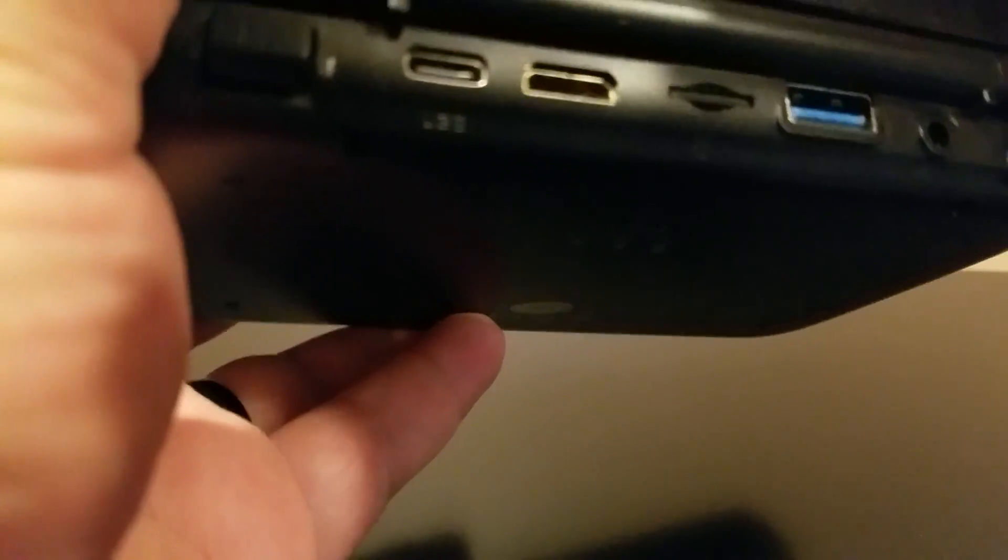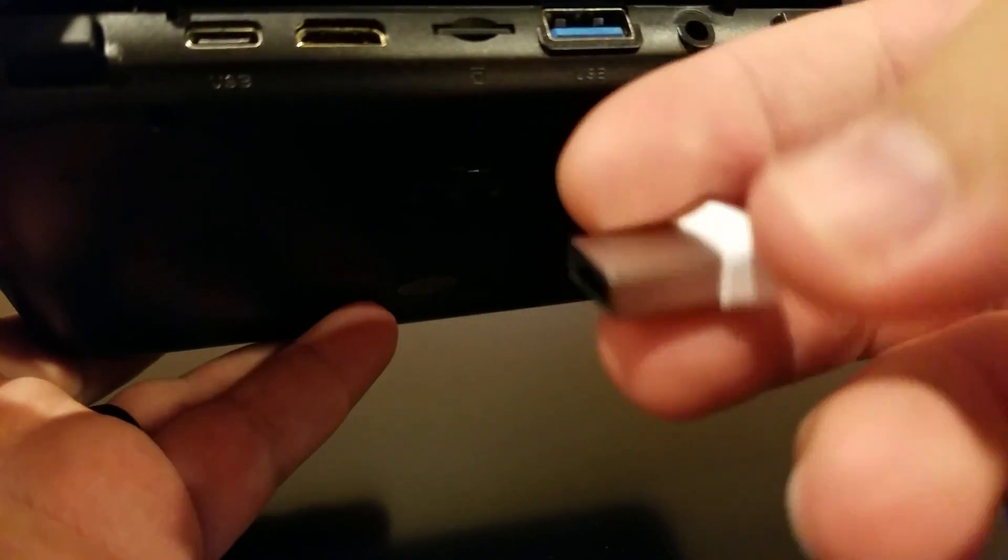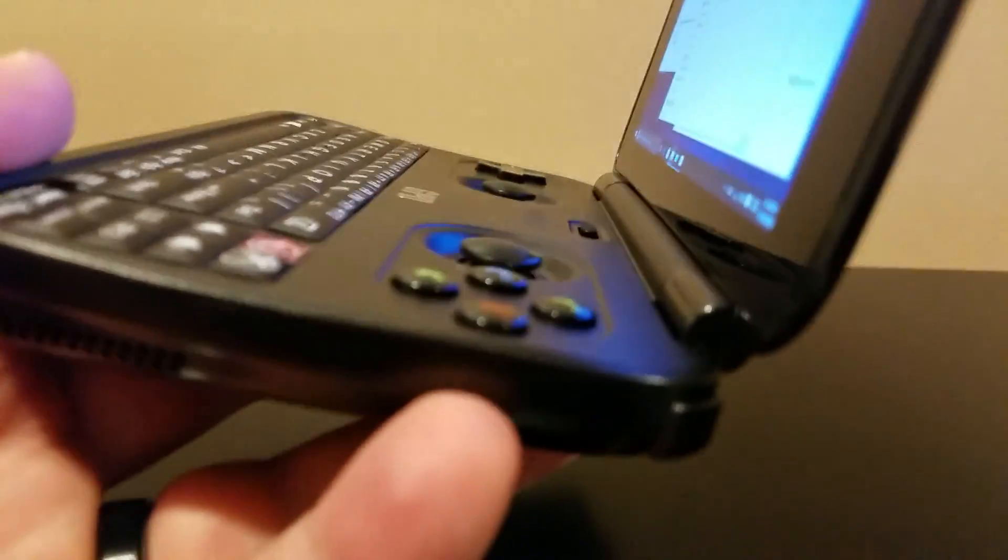This is the Samsung Fit 128 gig. A lot of people are complaining about the SanDisk one. Make sure I got it going in the right way. Yeah, so that's what the Samsung Fit is going to look like when it's in your GPD Win, so it's not taking up a whole bunch of room. It's kind of nice, I think.